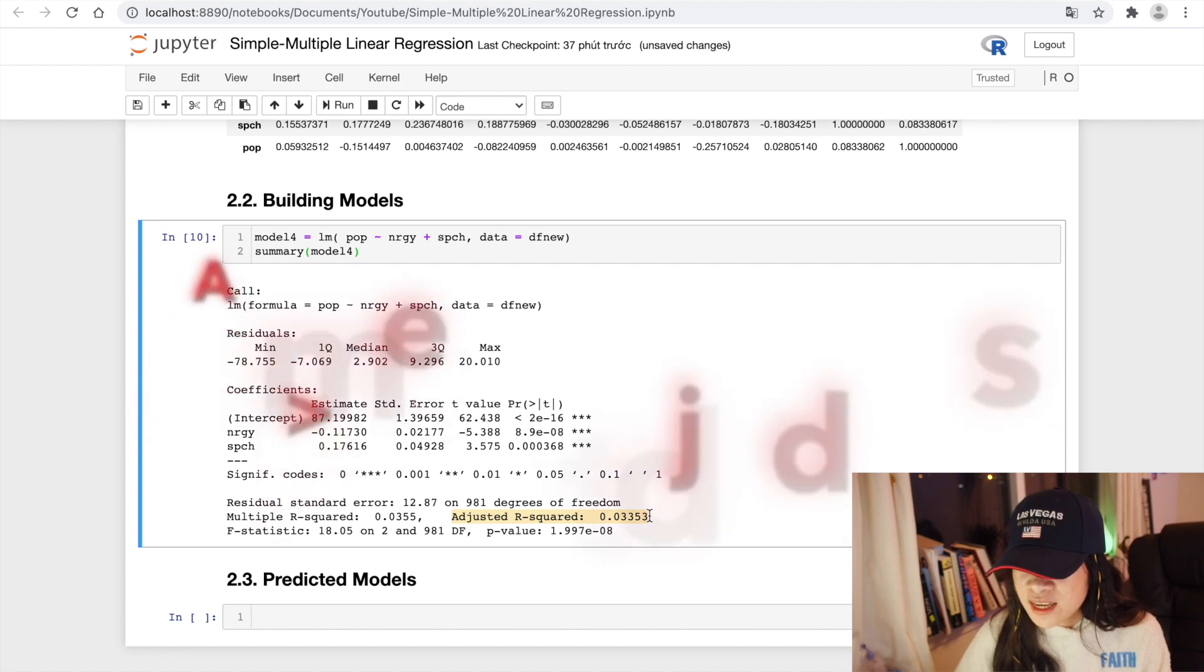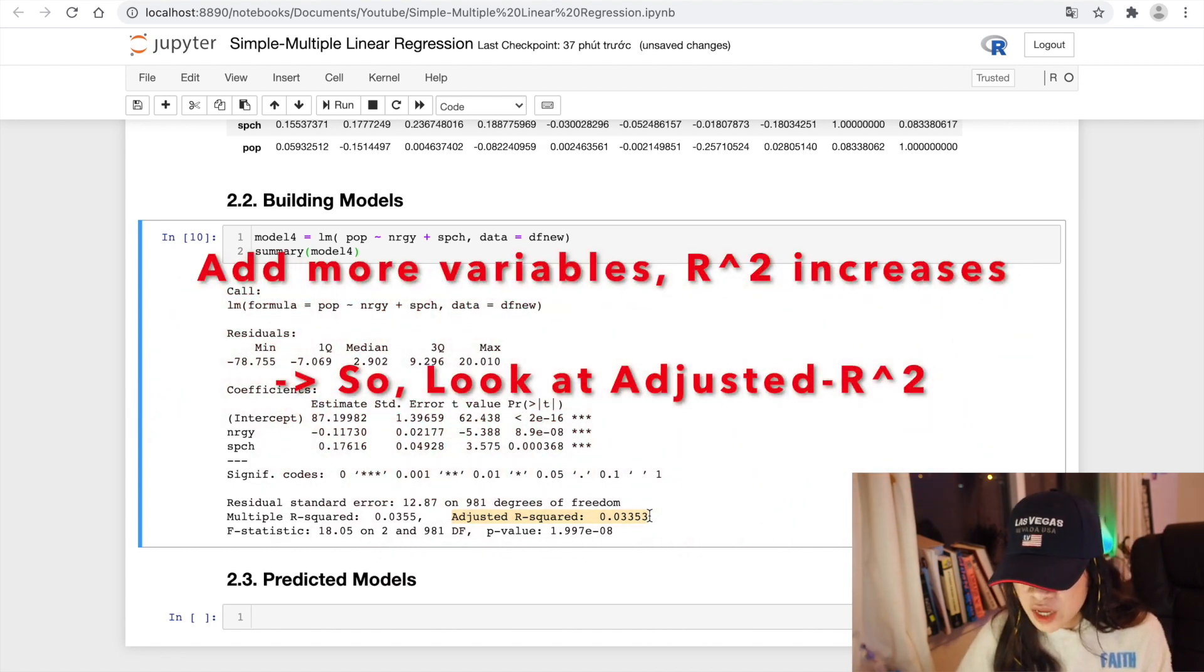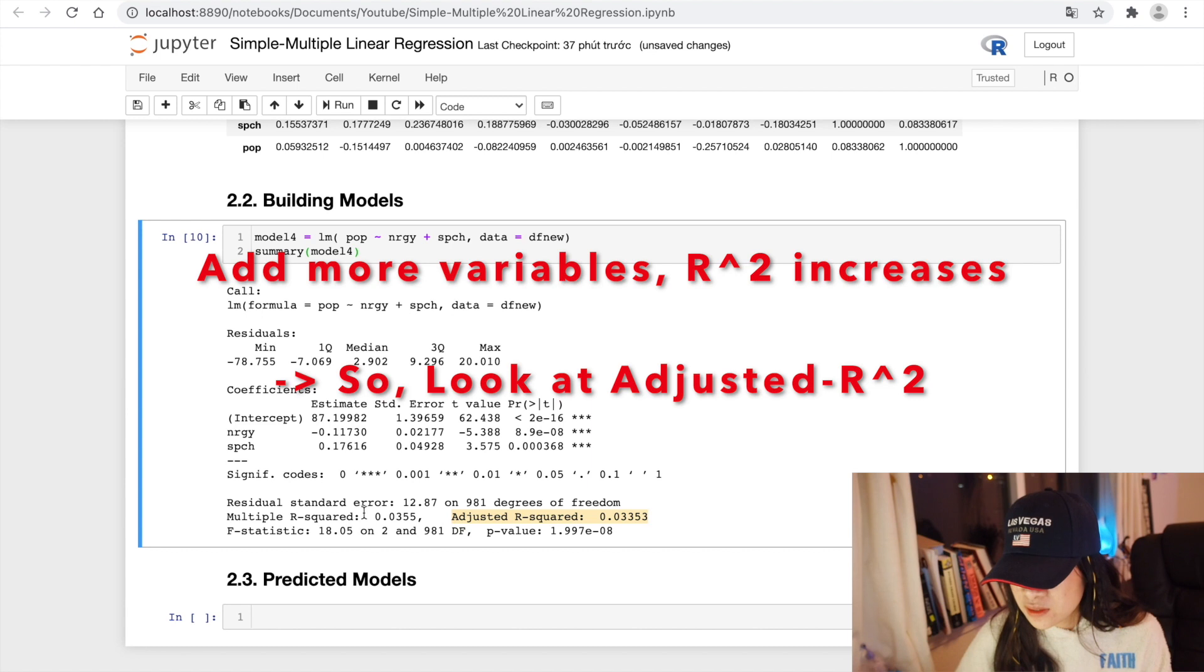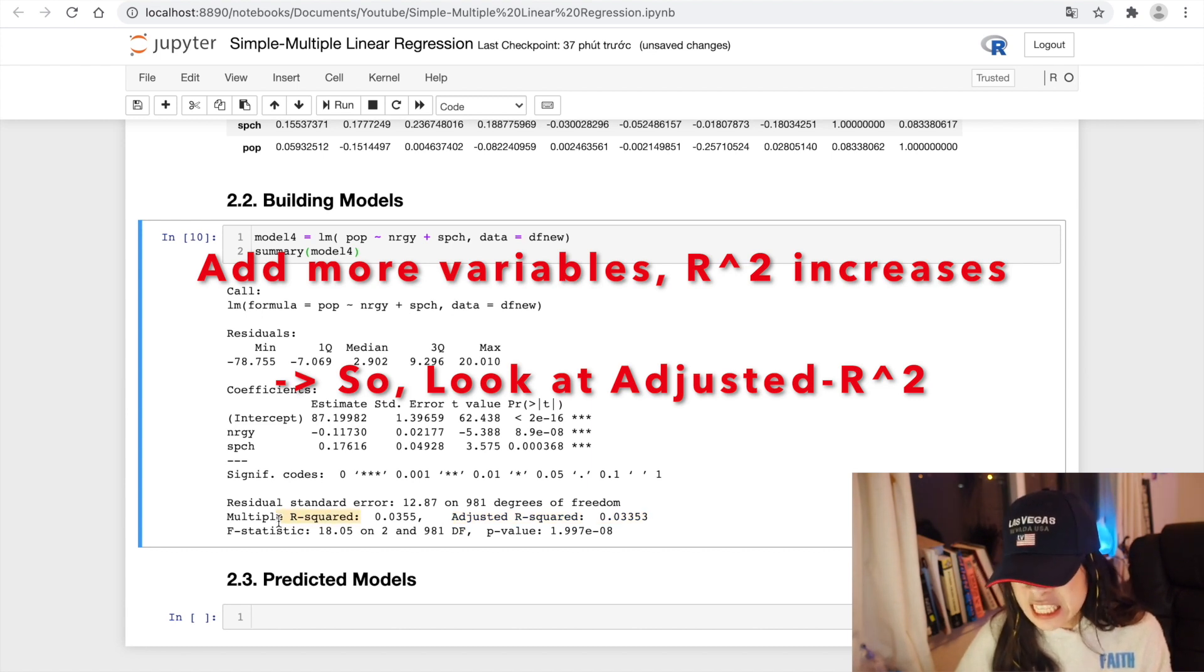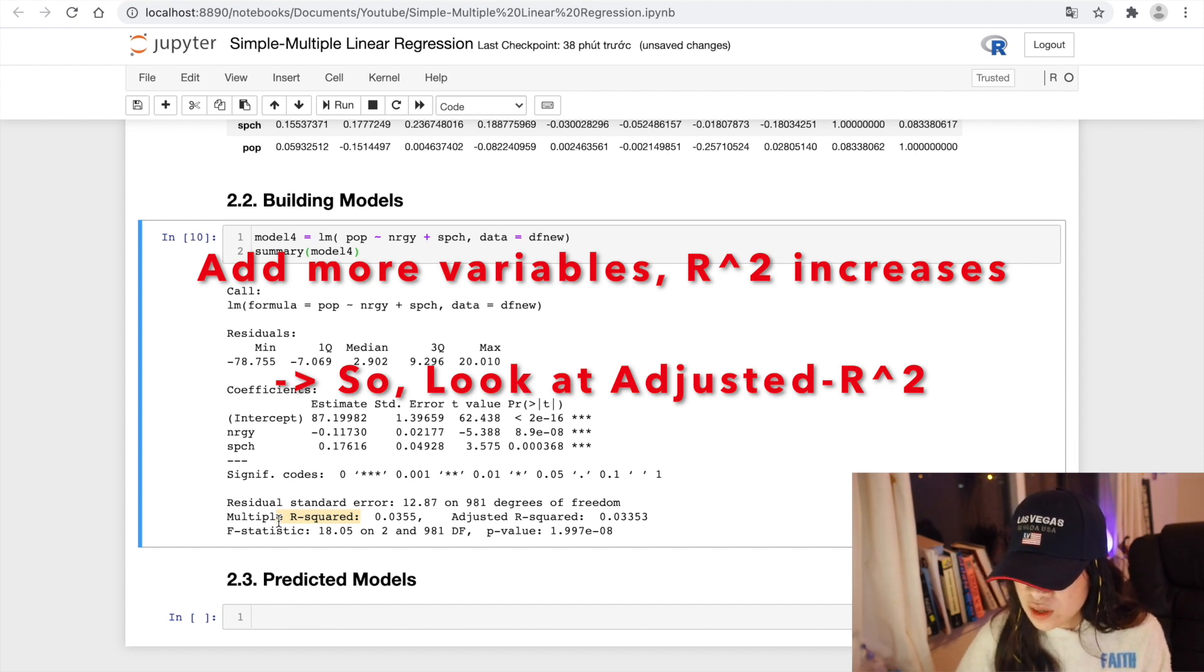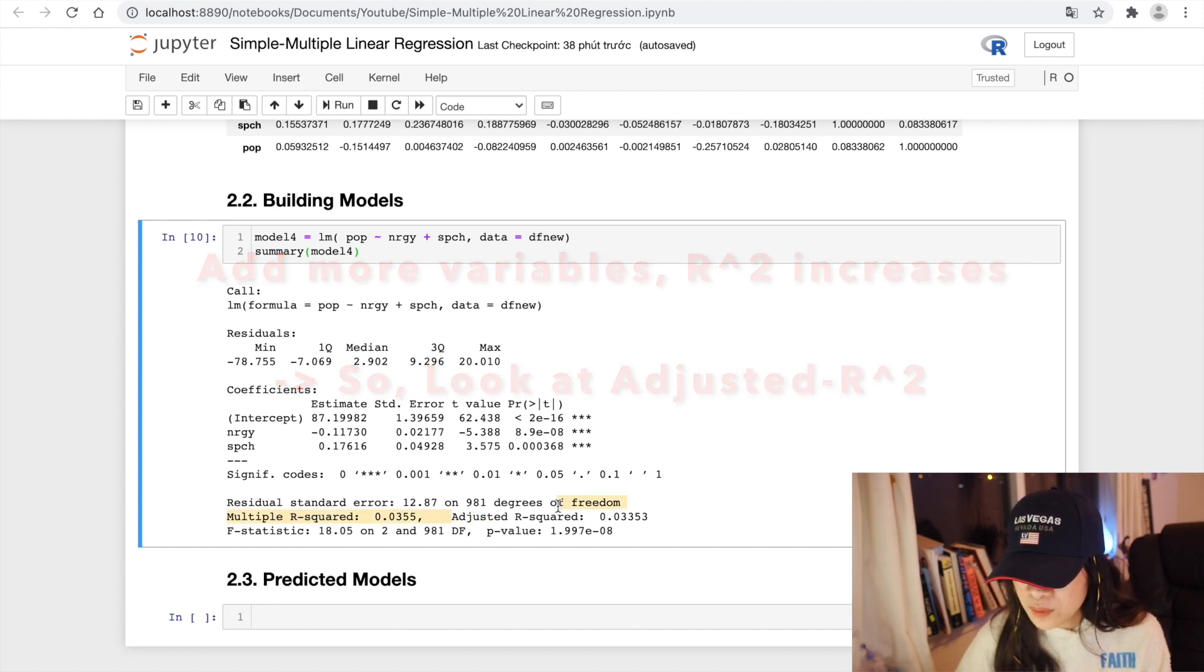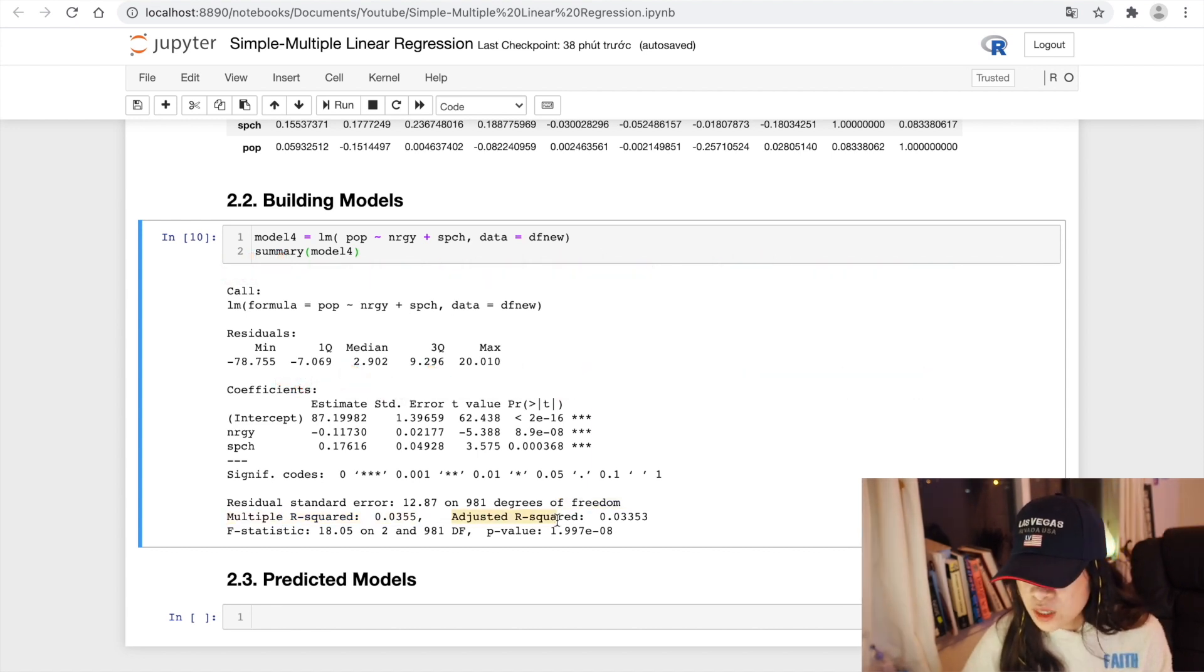Every time we add an independent variable to the model, R-squared increases, even if the independent variable is insignificant. It never declines. Whereas the adjusted R-squared increases only when the independent variable is significant and affects dependent variables.